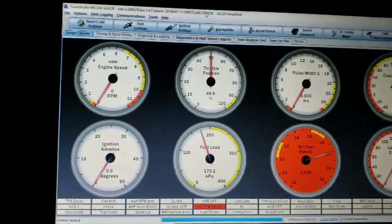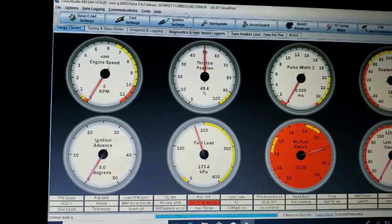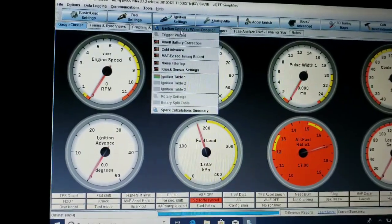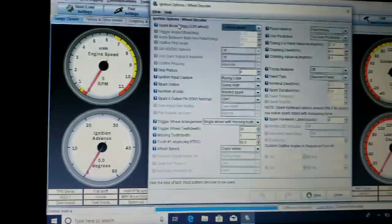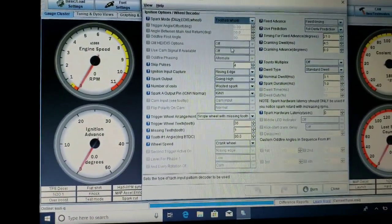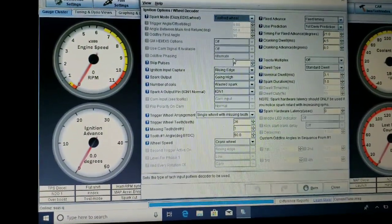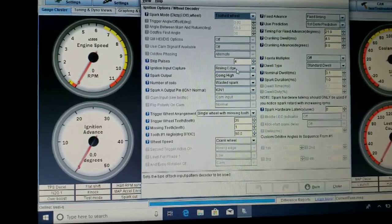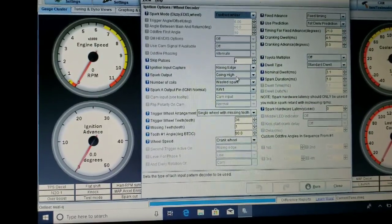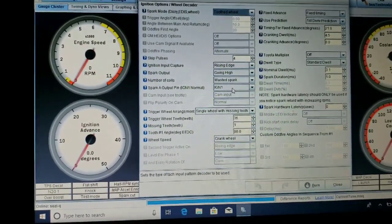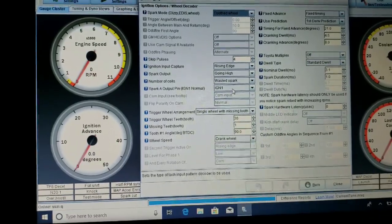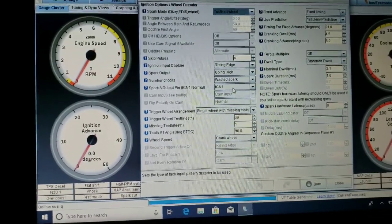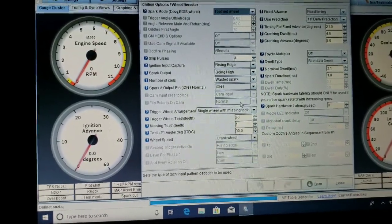So we've gone up here and we've gone to ignition settings, ignition options. We're set up on a toothed wheel, four skip pulses, rising edge, going high wasted spark of course, ignition output ignition one. You also have ignition two for the other side.